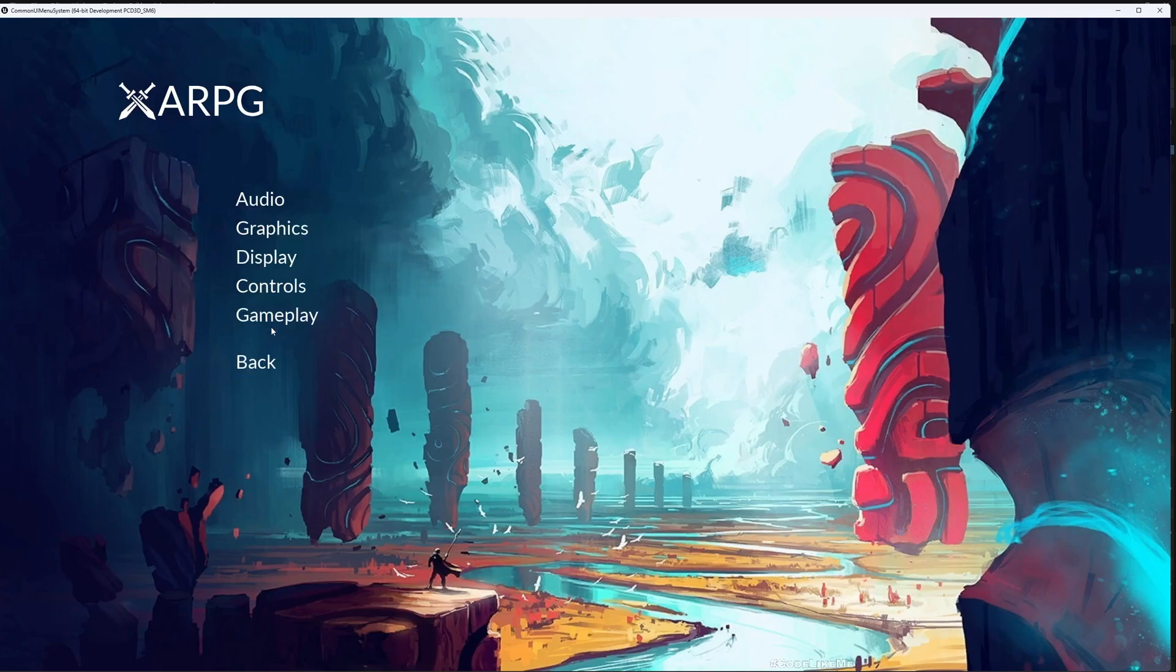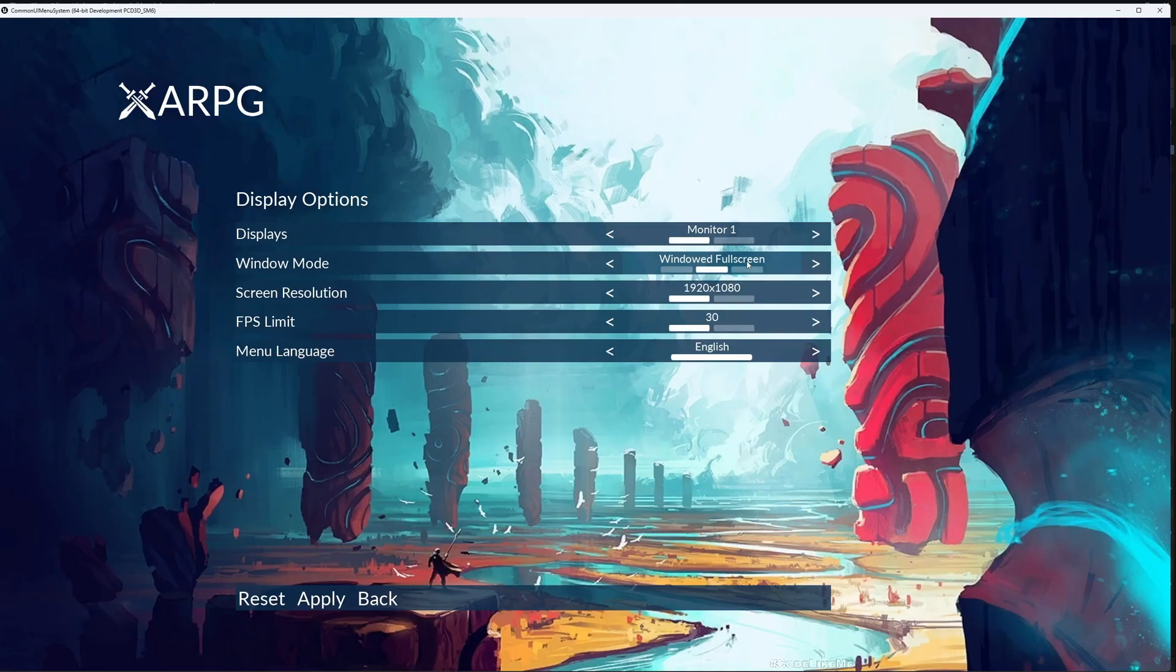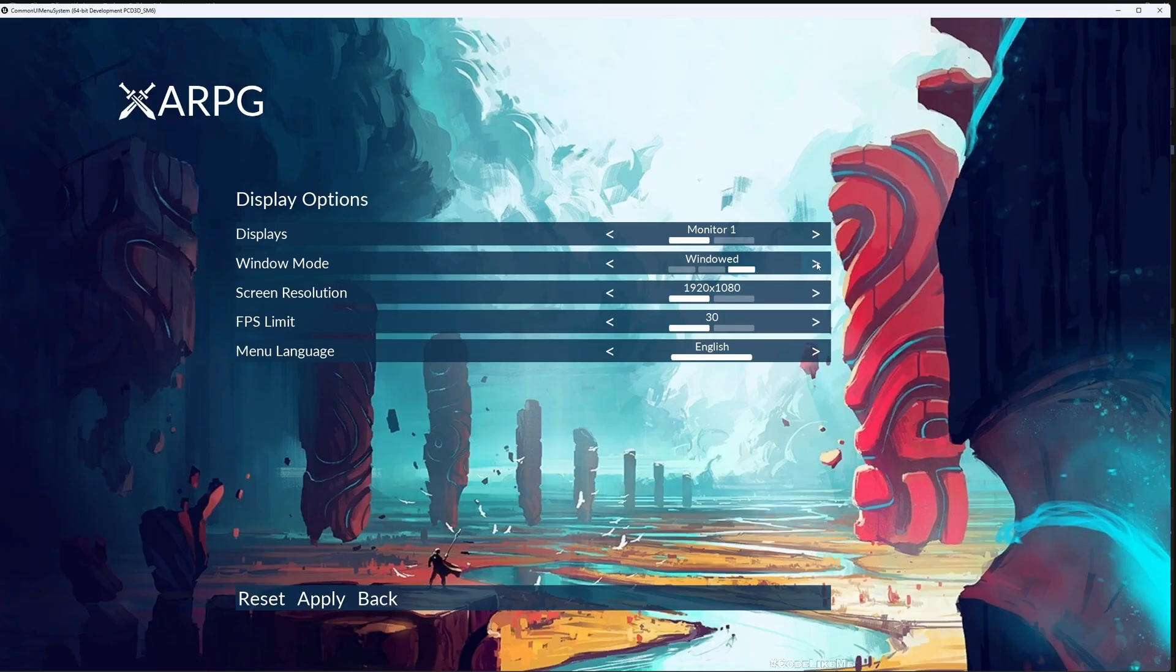Hello everyone, today we are going to work on display settings. These display settings are not hard-coded values. We are going to dynamically pull all available window modes and work on the window mode options.